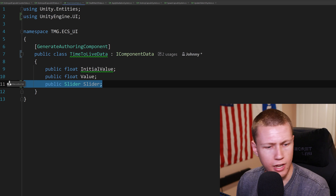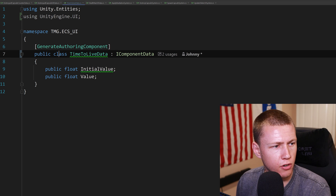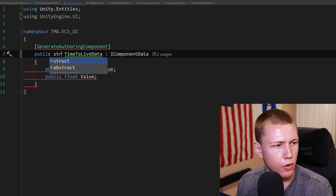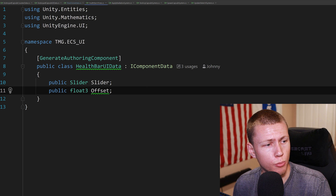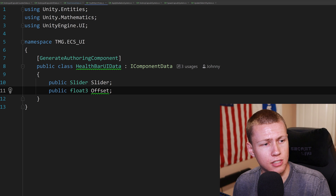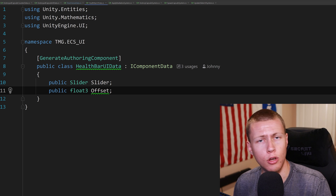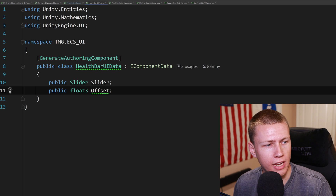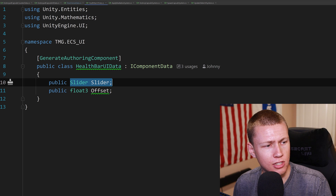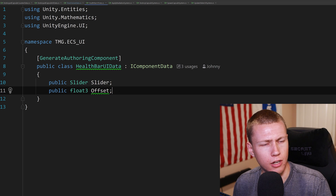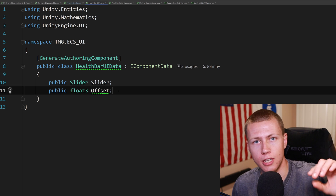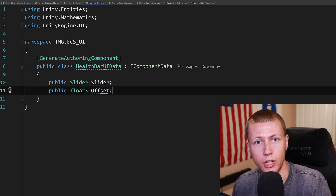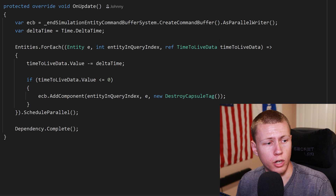I've created a separate class for the HealthBarUIData — it's a public class implementing IComponentData, making it a managed component data. On it I just have the slider and also a little offset so the slider can sit above the capsules in our 3D world space. Now in the time-to-live system — the same system from the previous video — we do our entities.ForEach. We only need a reference to the TimeToLive data; we don't need anything to do with the UI component there. That's where we do the complex calculation of decrementing the time-to-live value by delta time.